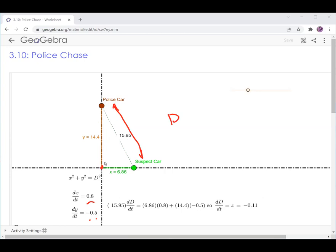The distance of the police car from the crossing of the roads, and the distance of the suspect car from the crossing of the roads — the roads create a right triangle. So I'm going to use the basic Pythagorean relationship between these three variables. X and Y are independent of each other, but D is related to X and Y.